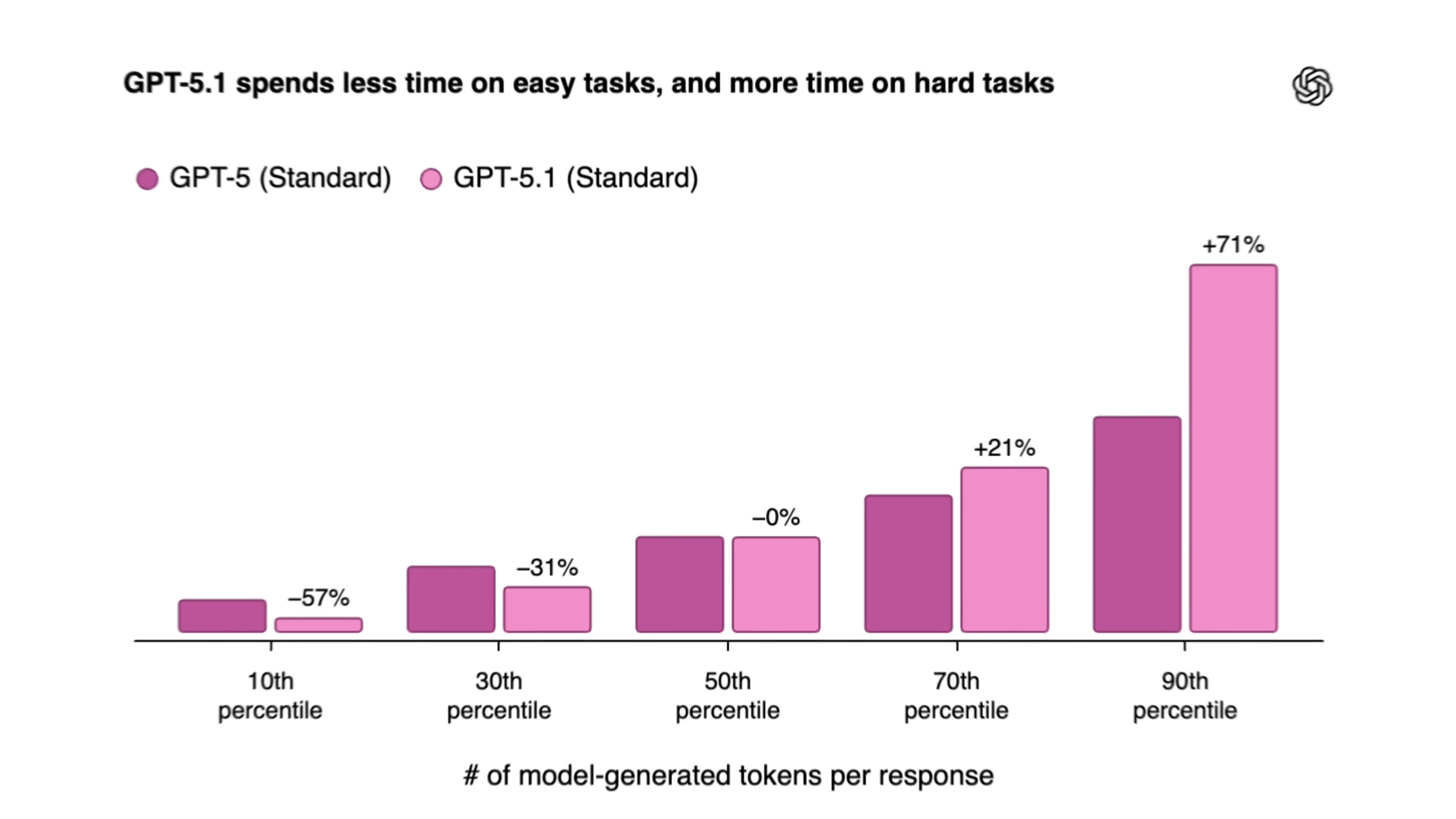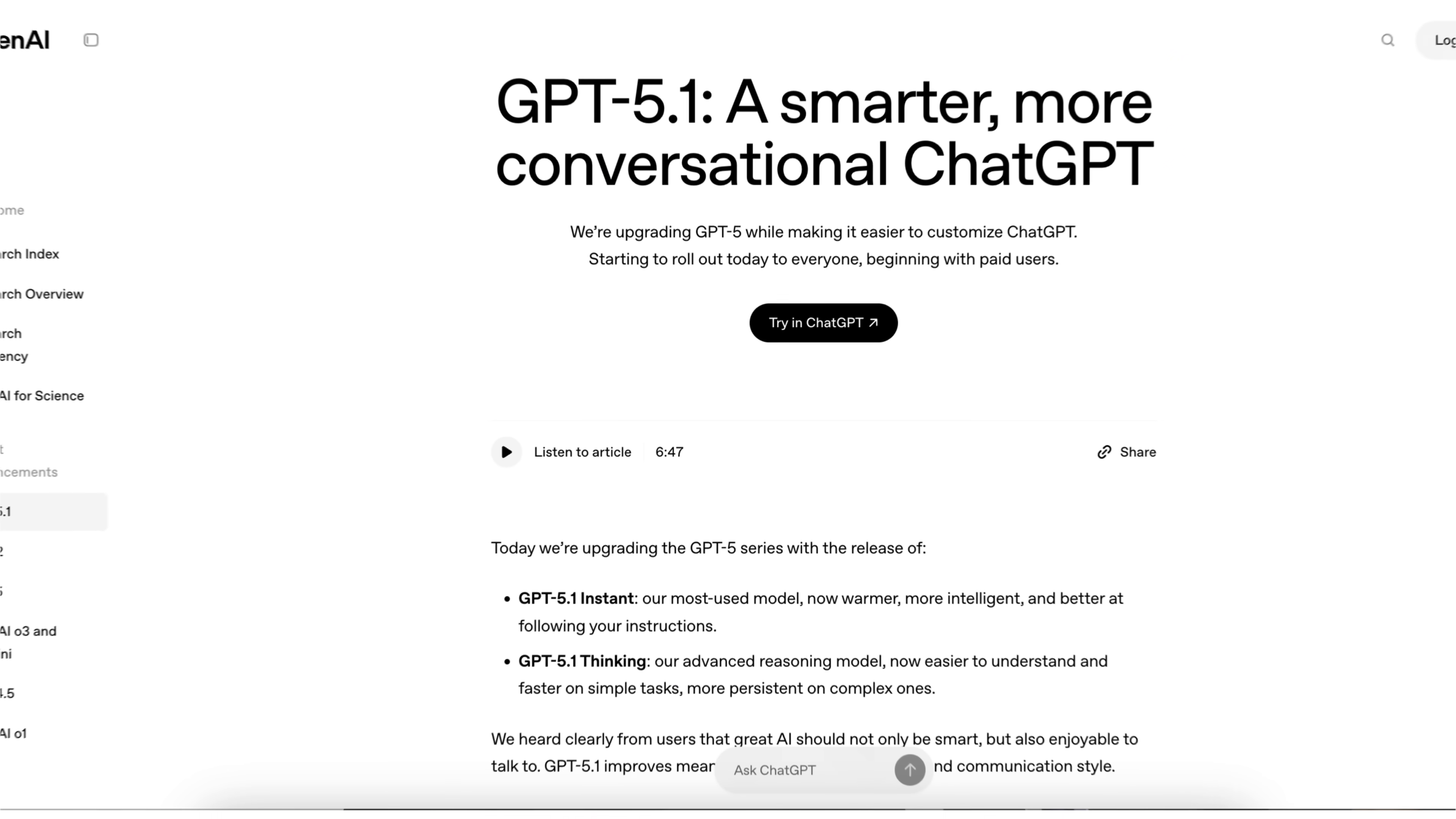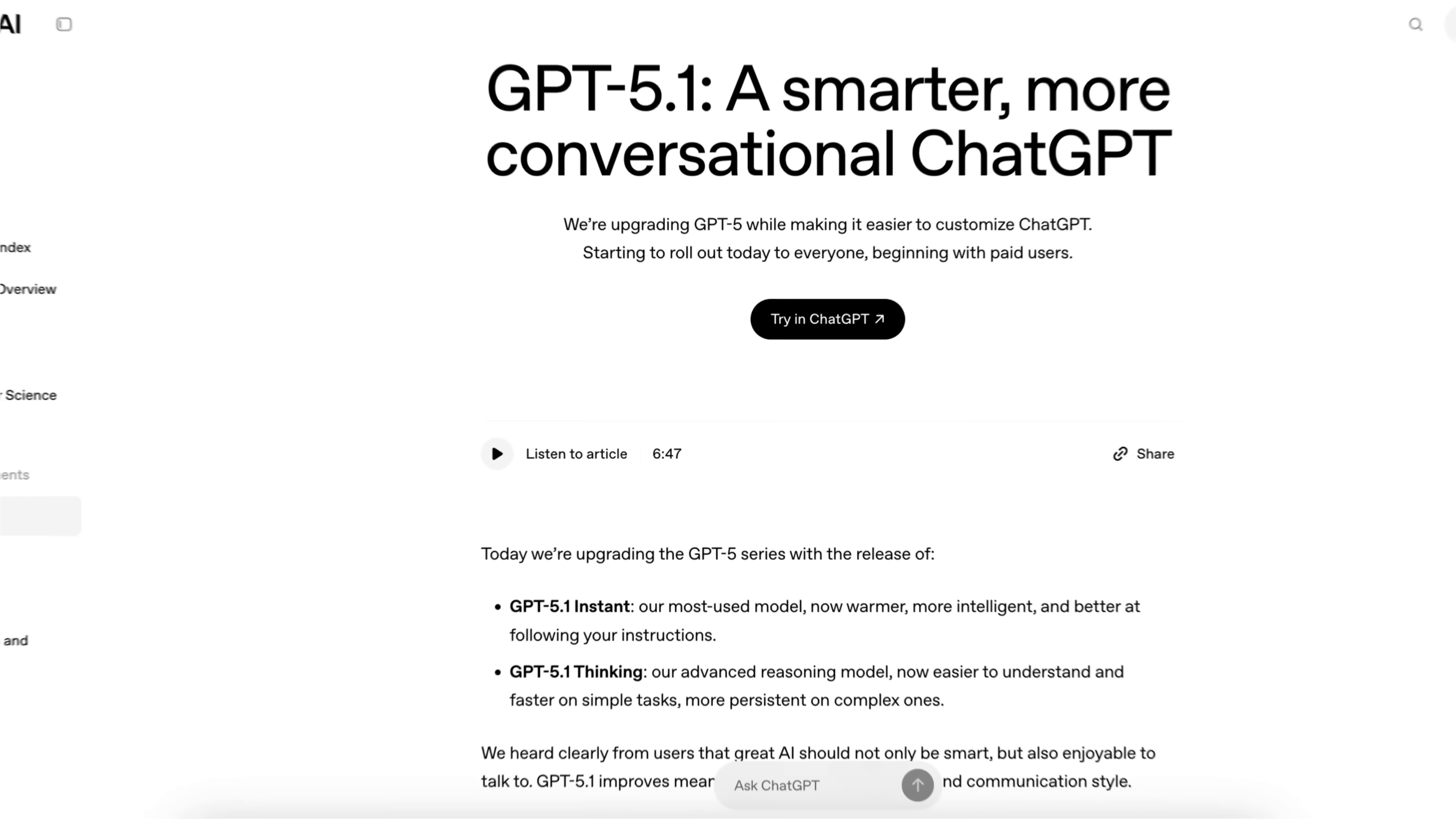ChatGPT just got several new updates that make it a hundred times more powerful because they just released three brand new models. They completely changed how ChatGPT responds and interacts and they made it way better at following directions. On top of that, you can now connect ChatGPT to thousands of different apps and by the end of this video, you're going to know how to do all these things and different use cases that they unlock.